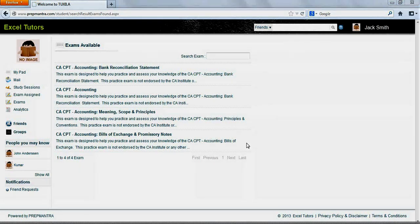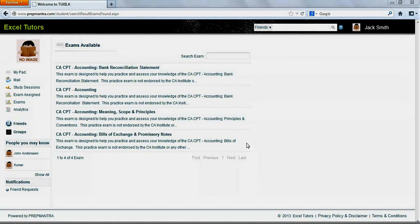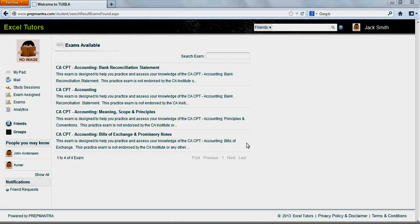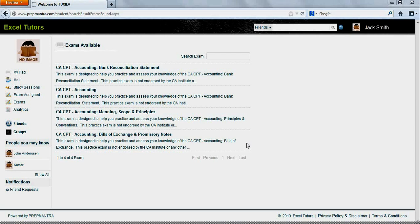PrepMantra is geared to provide students with a comprehensive and sophisticated exam prep experience. There are numerous tools and modules available for students in PrepMantra. However, we shall let you explore the system at leisure. In this particular video, we shall concentrate on how Jack takes a self-generated exam and an assigned exam.